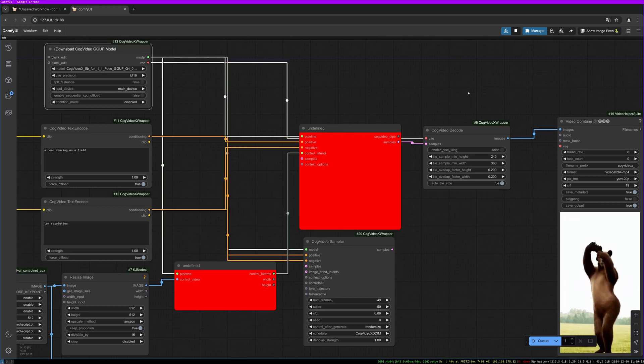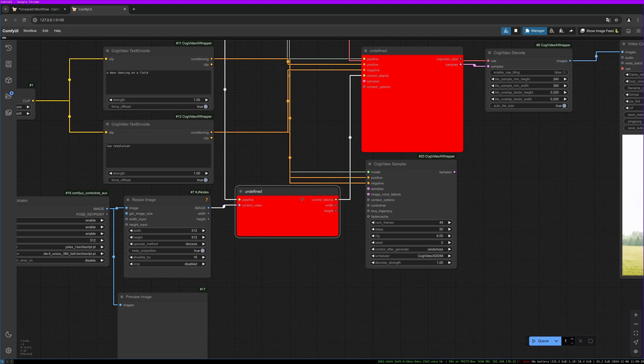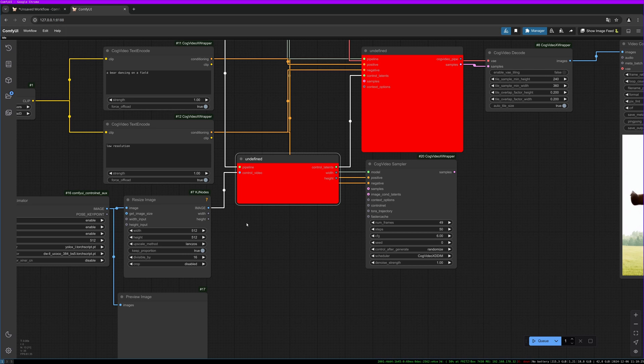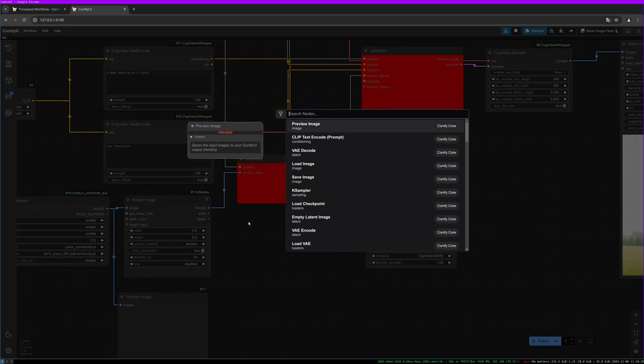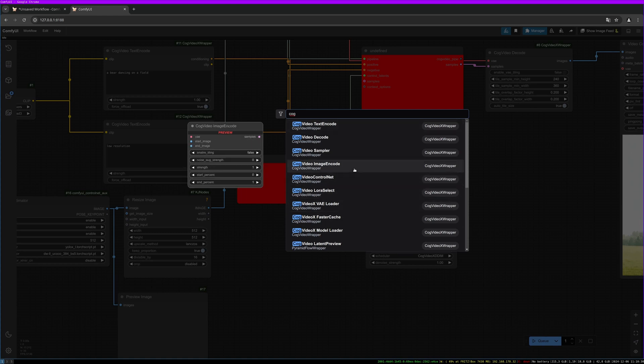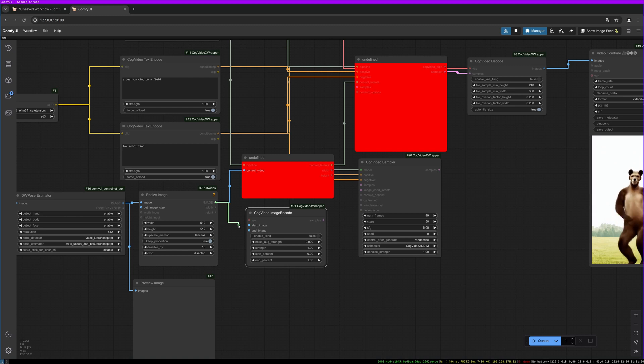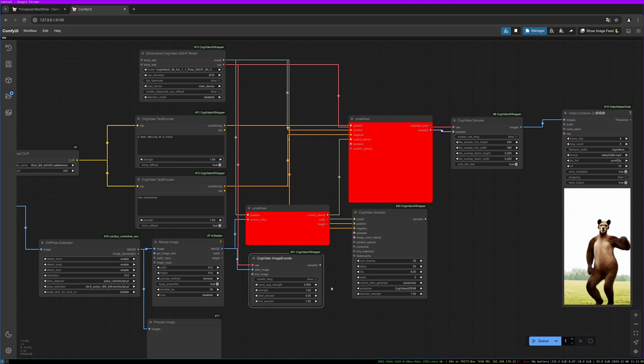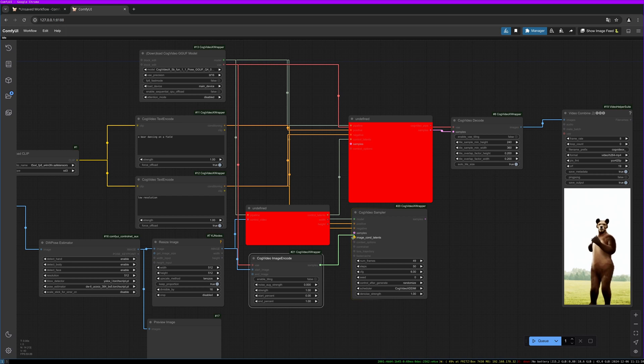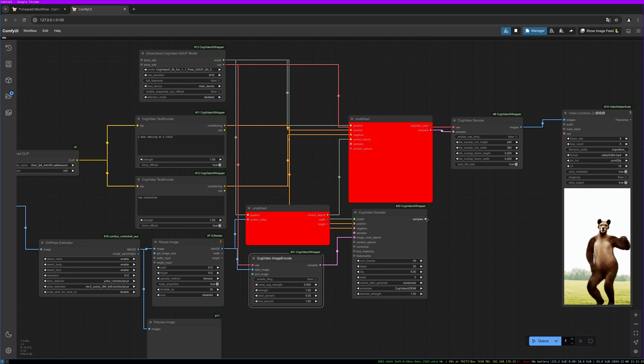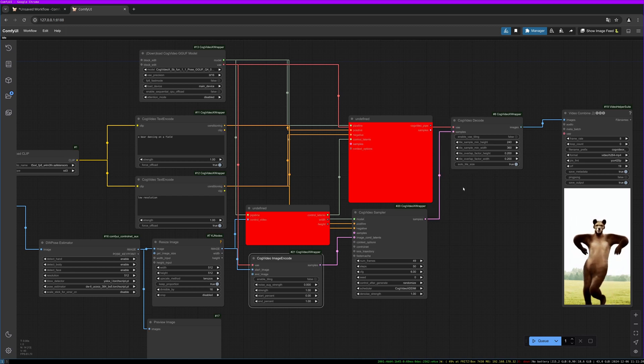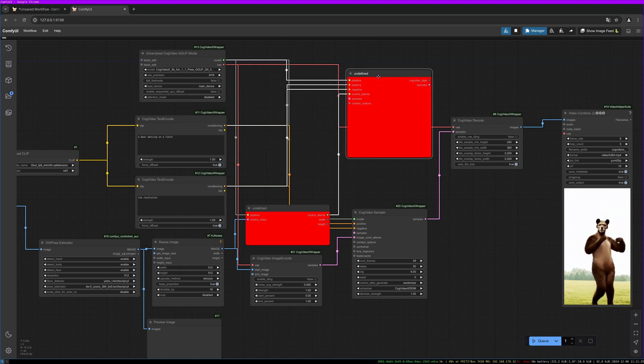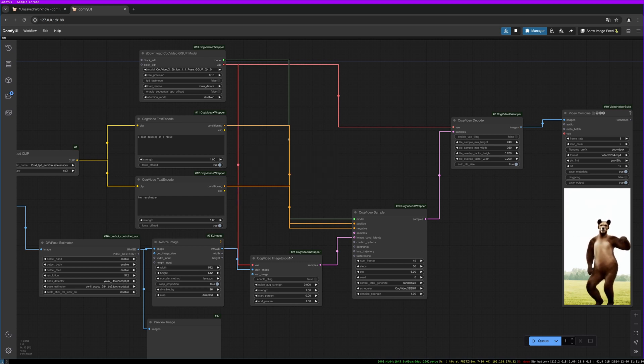We need to replace this node with the new encode node. Double-click on the background, image encode. We can connect the image to the start image and we need the VAE. Then we can fill the samples into our image condition latent port of our sampler. Let's connect the samples to the decode samples. Let's delete this one, let's delete this one.